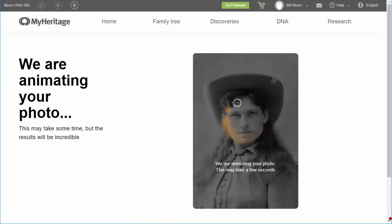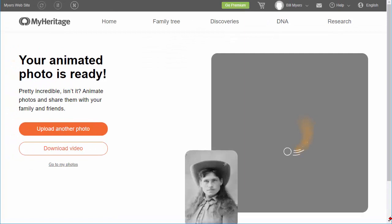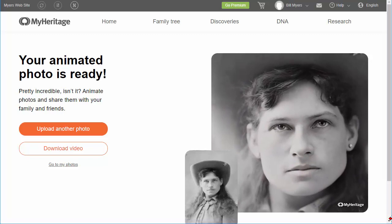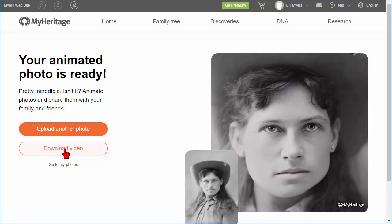You'll see it says 'We're animating your photo.' This may take a few seconds, sometimes more. But when you're done, there it is — the results look extremely real. Once you see what you've got, if you really like it, you can click 'Download Video' and it'll download your video in MP4 format. Just click Save and it'll download.